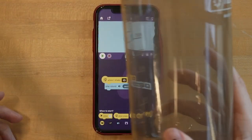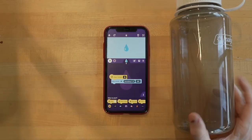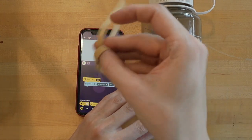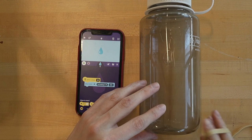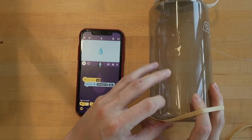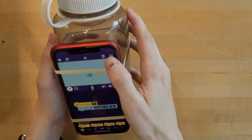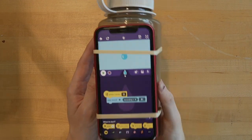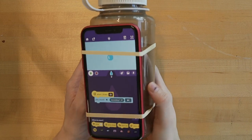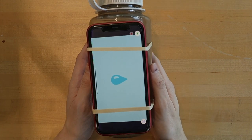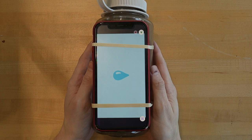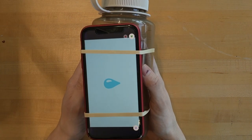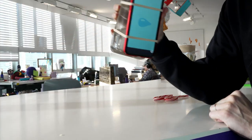Now let's attach it to our water bottle. I'll zoom out here so you can see. And how do we attach them? With some rubber bands. I'll speed it up as I do this. All right, so as you can see, our phone is snug against the water bottle. Let's see if it works — I'll go ahead and full screen the project. Now if I pick up the water bottle and shake it, what will happen? Glug, glug, glug, glug, glug. Perfect. Cool.